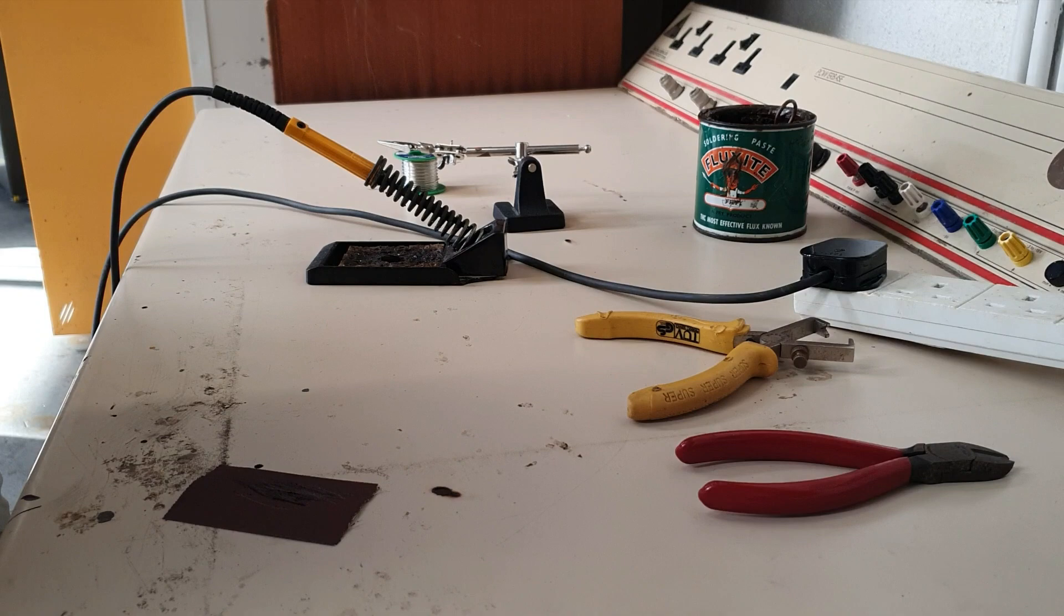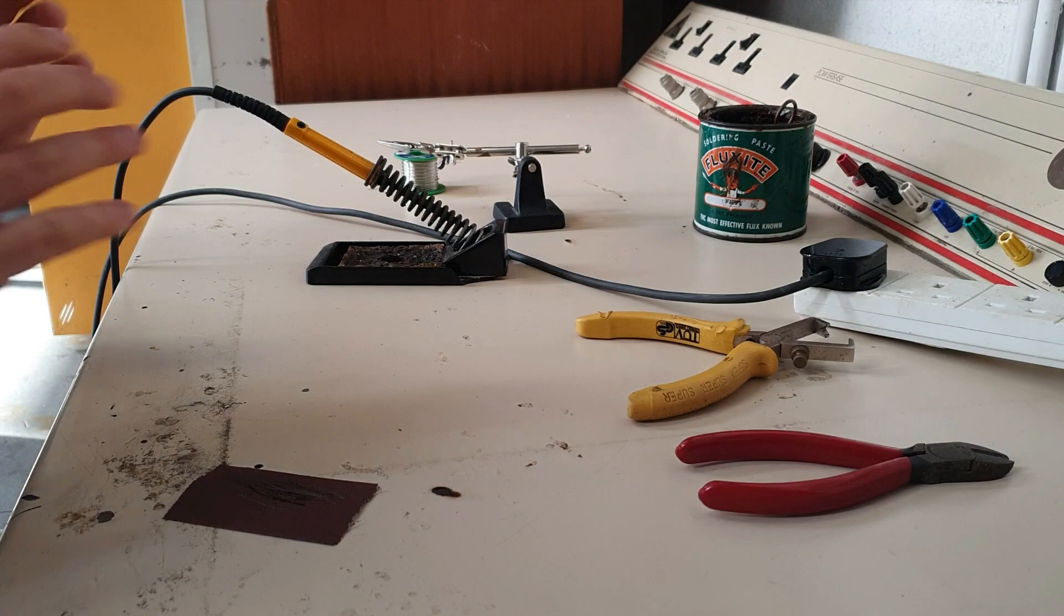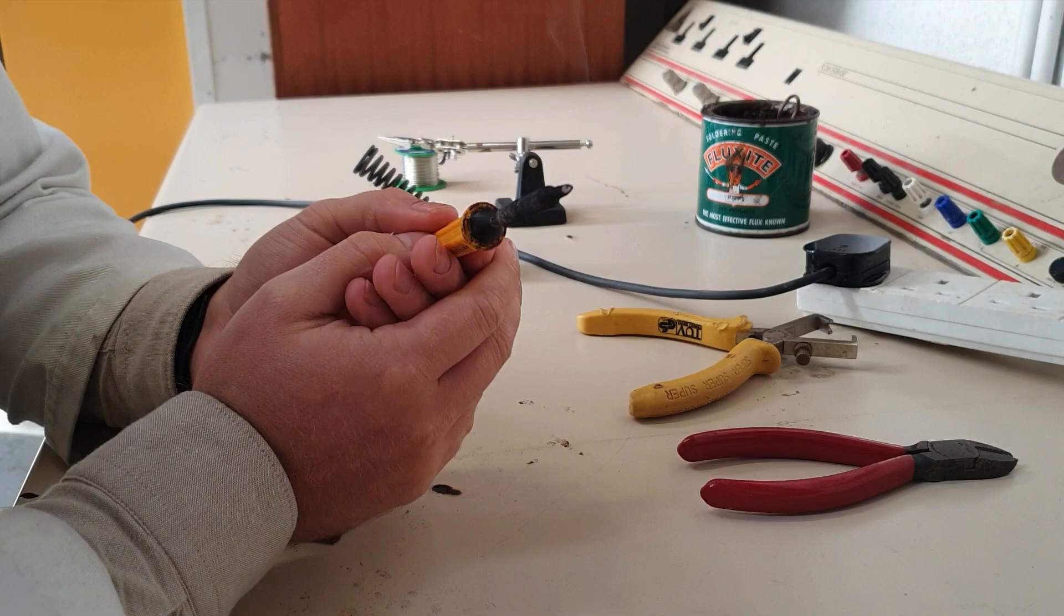Before we do any soldering, I'm going to introduce you to the setups and some of the tools because these are going to be new. The most important tool we use here is our soldering iron. This is what's actually used to join the pieces of metal together and to heat up the solder.